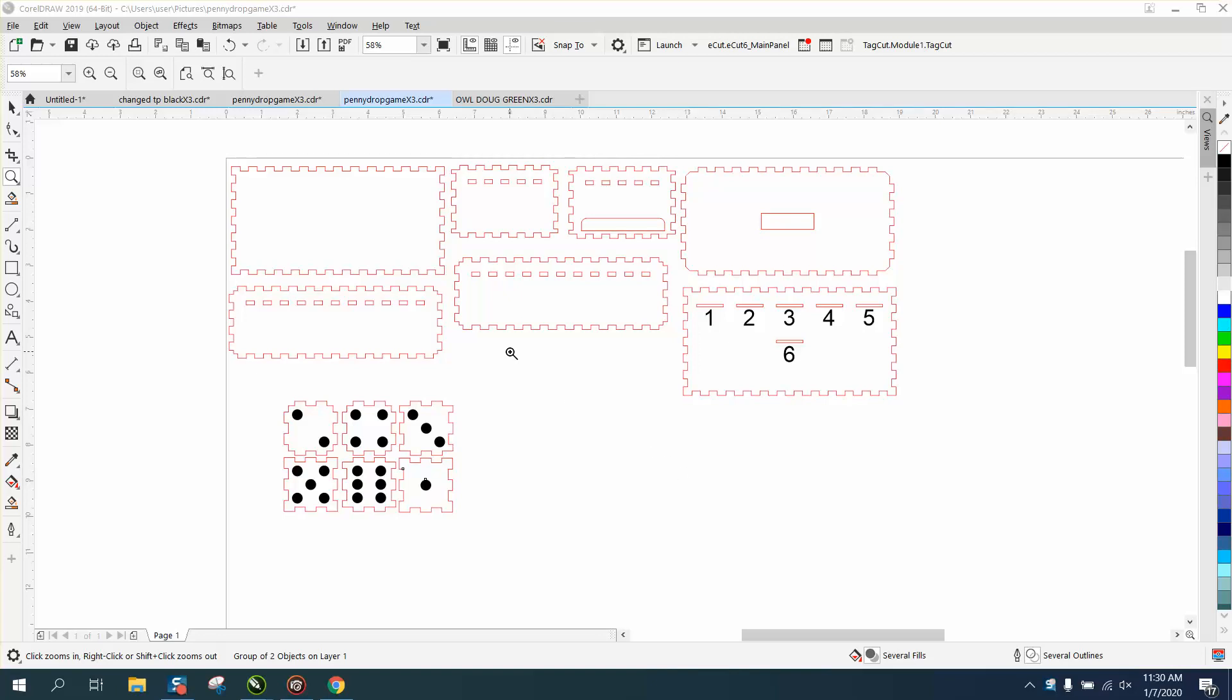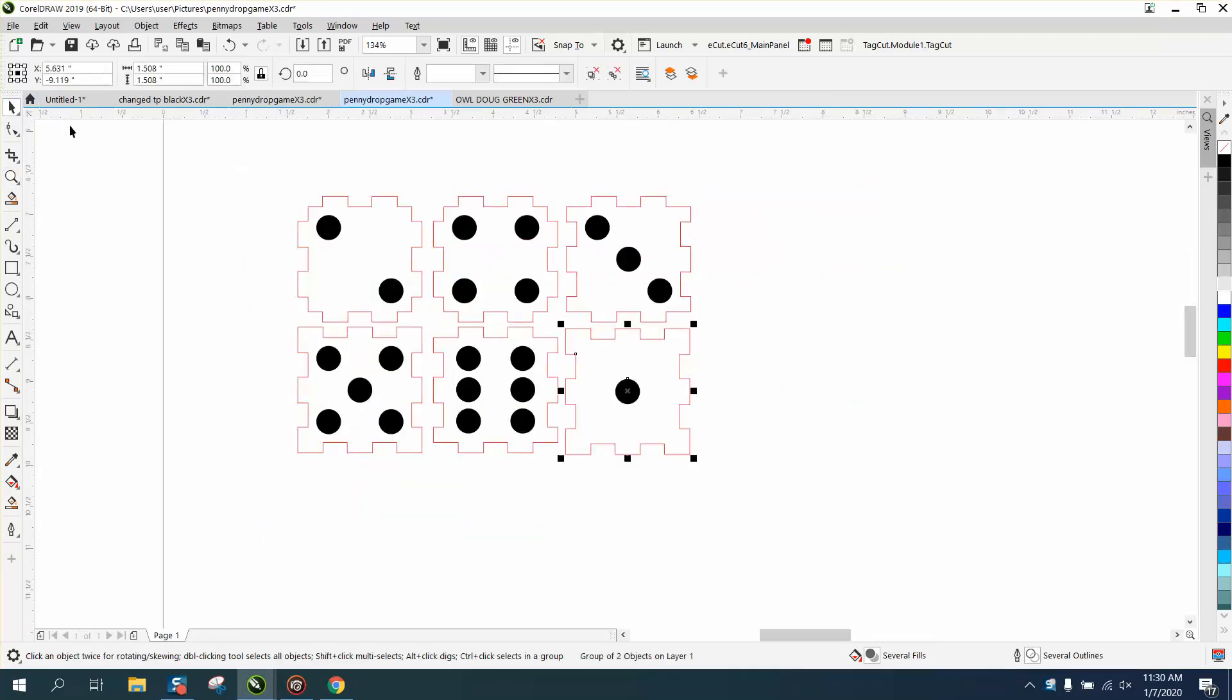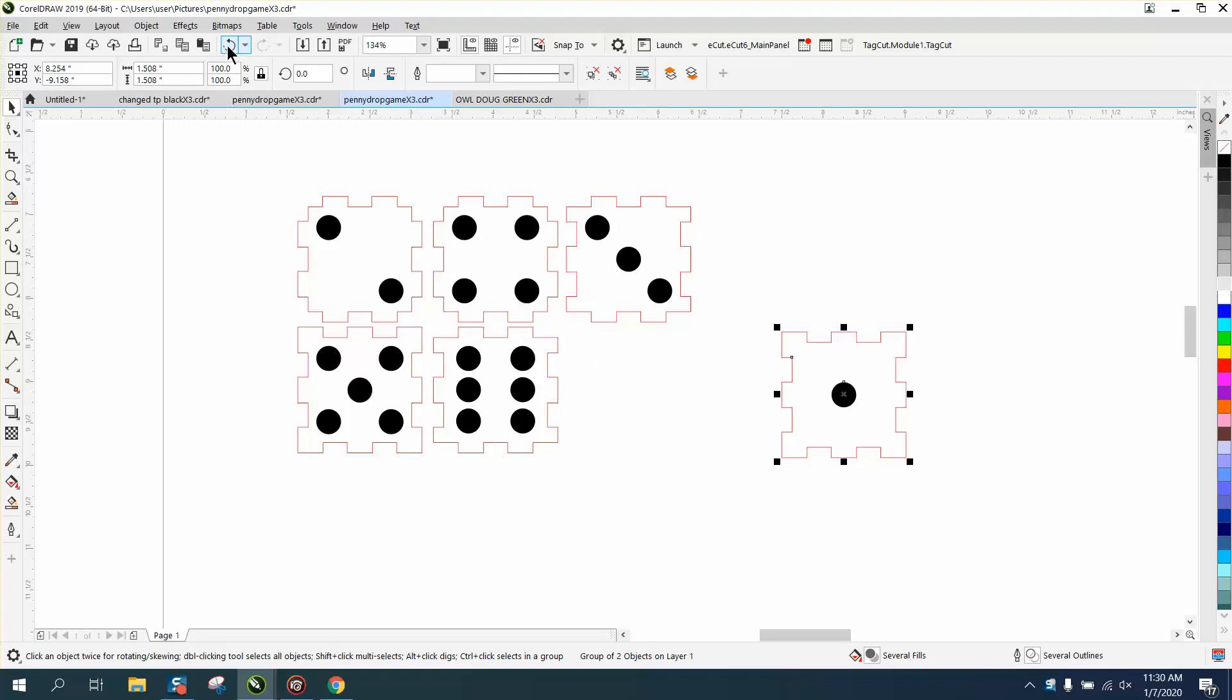Hi, it's me again with CorelDraw Tips and Tricks, and this is another edition of that Penny Game. I had somebody email me, ask me if they could make the dice smaller, and the question is yes or no, or yes and no.